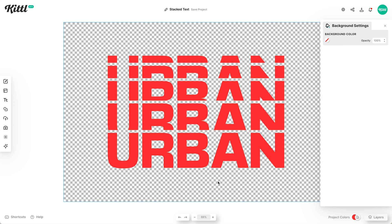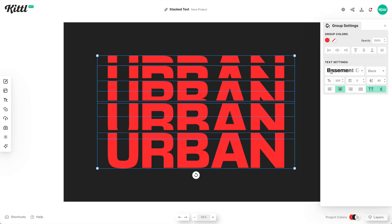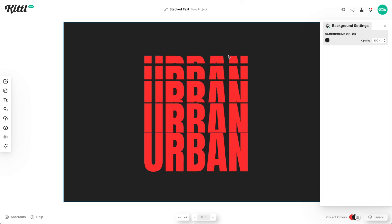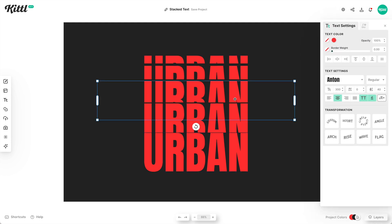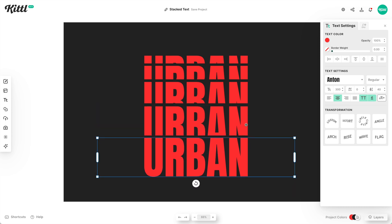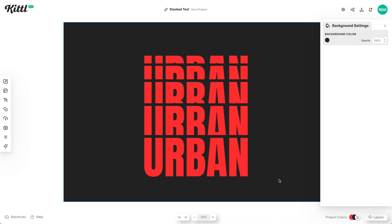I can use this for streetwear, which was the idea for this tutorial, or you could use it for anything else. You can also select the design and change your font — so you can use a completely different font. Depending on the size of the font, like a really condensed one, you'll have to go in and change your spacing a little bit. You could also use the tidy tool to get your spacing correct, depending on the font that you use. But that's how simple it is to get this effect.